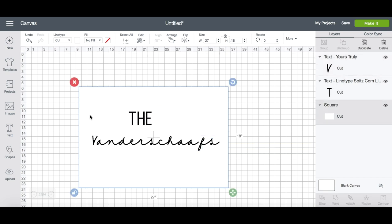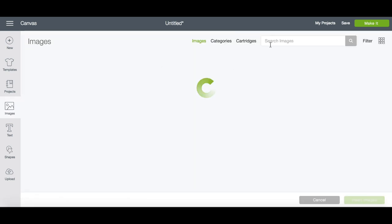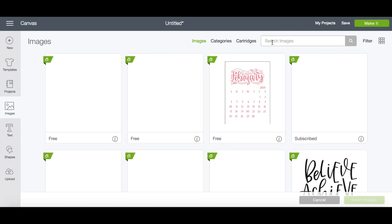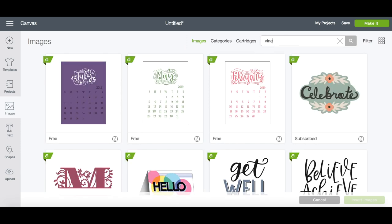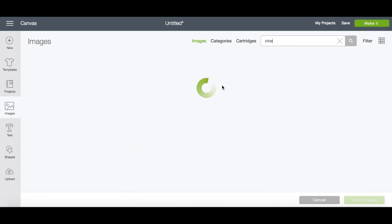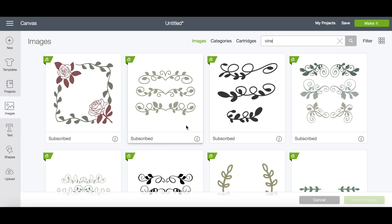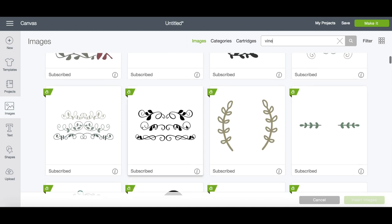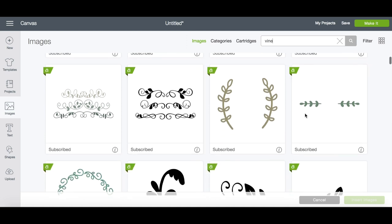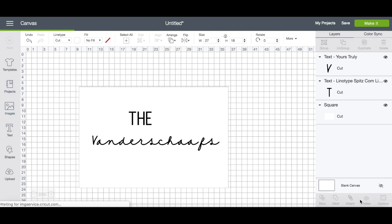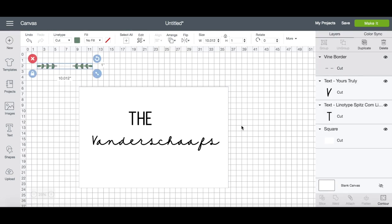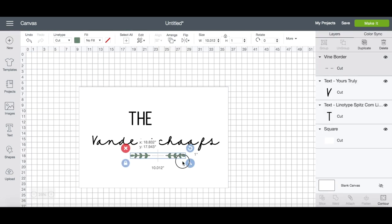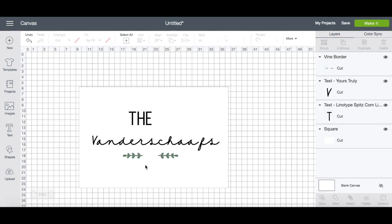One way to add images is to click the image icon on the left-hand side. If you know what you're looking for, you can type it into the search bar. For example, I typed the word pine, and then you can just scroll down until you find one you like and insert it into your project.